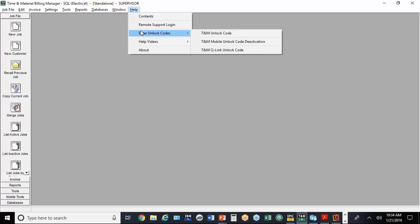If you're a current TNM user, they'll give you an activation code to the TNM mobile versions.